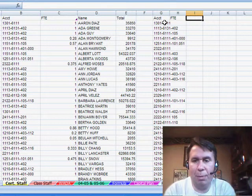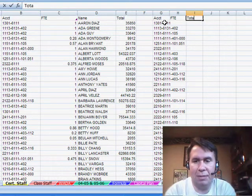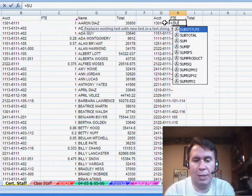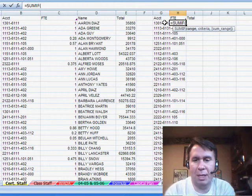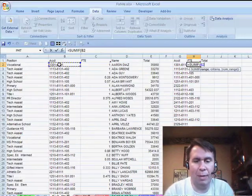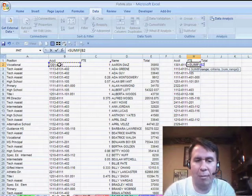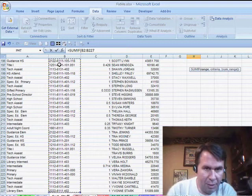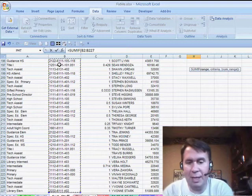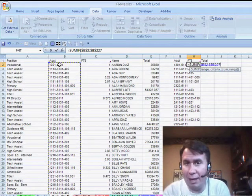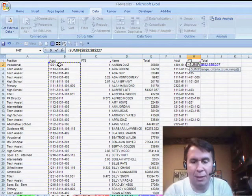I want to total up a couple of different columns, FTE and Total. So, equals SUMIF. It says, hey, go look through everything over here in column B, from B2 down to B227. I hit the F4 key to lock that to make it Absolute.